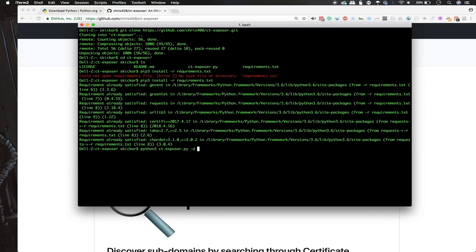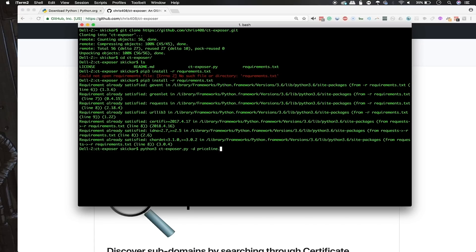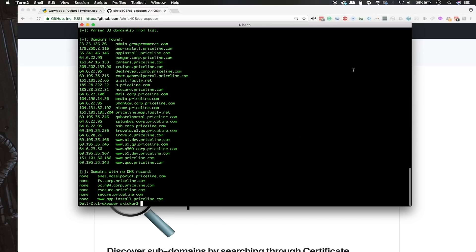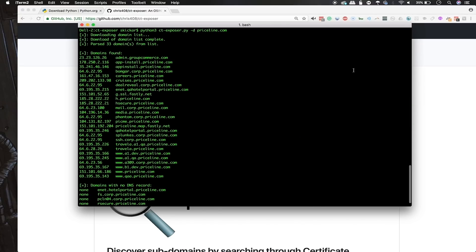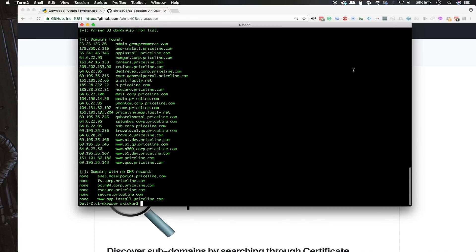The command we're going to use is python3 ctexposer.py -d and then the domain we want to search. We're going to start out with priceline.com because they have awful service and left me stranded in the desert in Nevada. Once we run the search, we can see there's a number of domains found that have DNS entries listed, but there's also a number of domains with no DNS record.